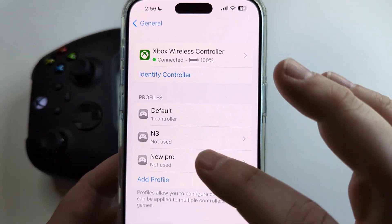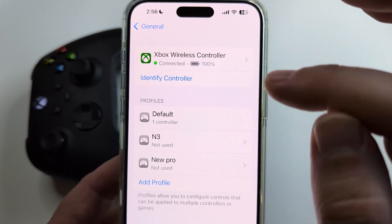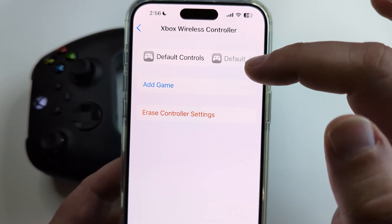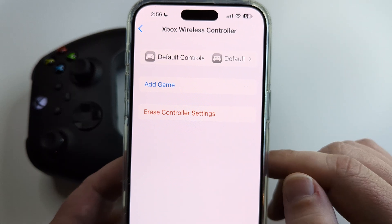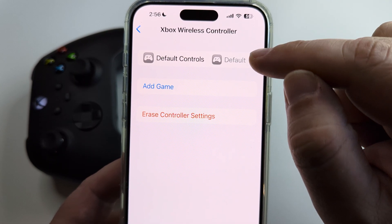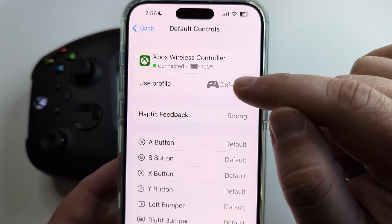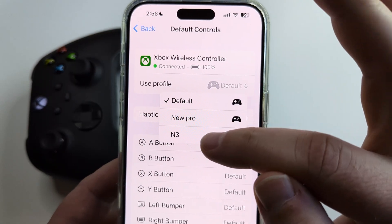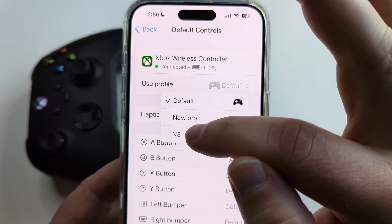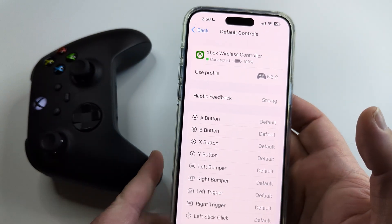Once you tap on Done, you're going to see that profile right here under Profiles. Now to enable that or make it your active profile, tap on the controller that you have. For example, this one is an Xbox controller, so at the top it'll show Xbox Controller. Then what you want to do is tap next to Default, and tap on Default right here. It's going to give you the selection of the controllers you have created. Select the one you just made, and now it is set as your default controller moving forward.